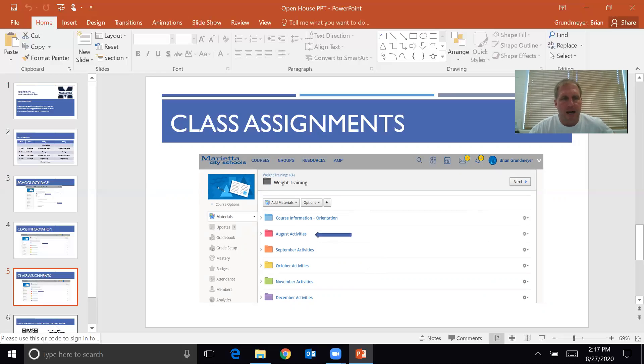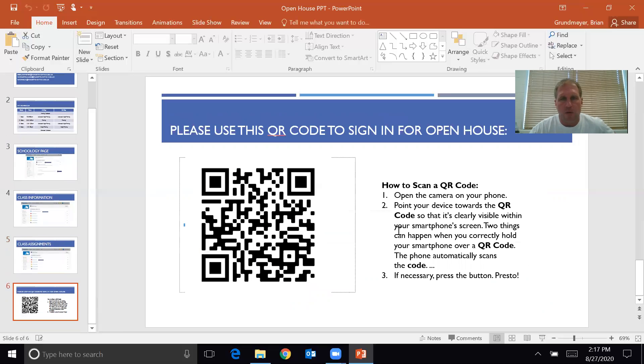The last slide I have is the QR code. I know you guys have seen these with all of your other classes, so I'm not going to explain it.